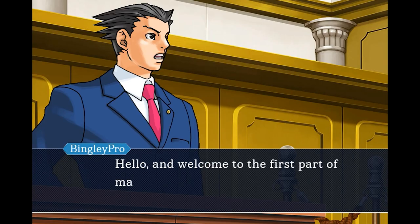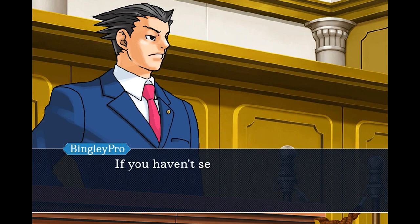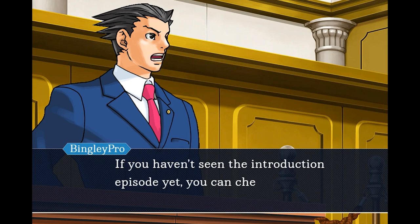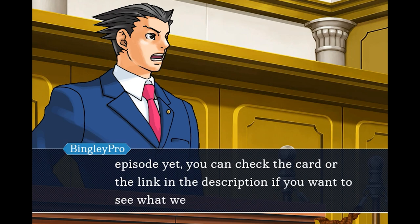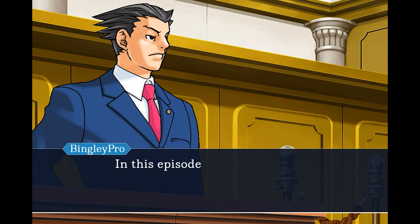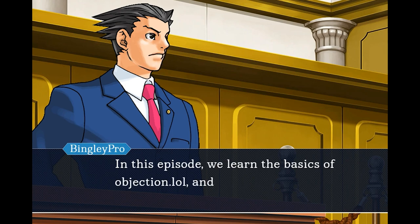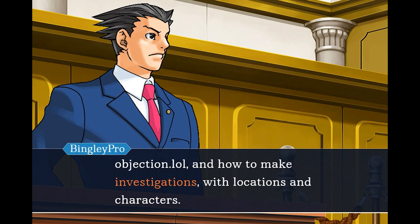Hello and welcome to the first part of making a custom Ace Attorney case. If you haven't seen the introduction episode yet, you can check the card or the link in the description. It's only two minutes long. In this episode we will learn the basics of objection.lol and how to make investigations with locations and characters.